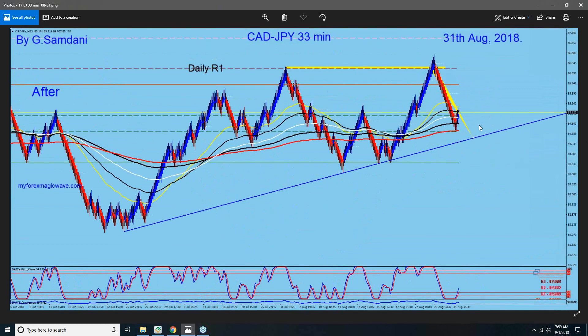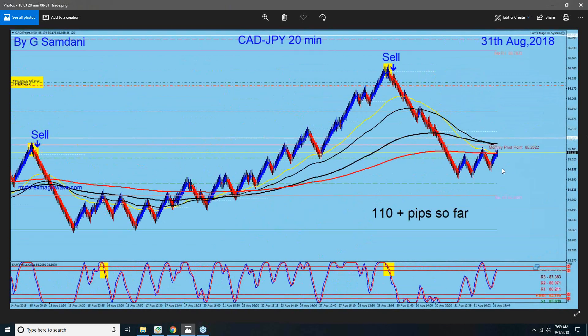Look what happened to this chart — and my trade: straight down.